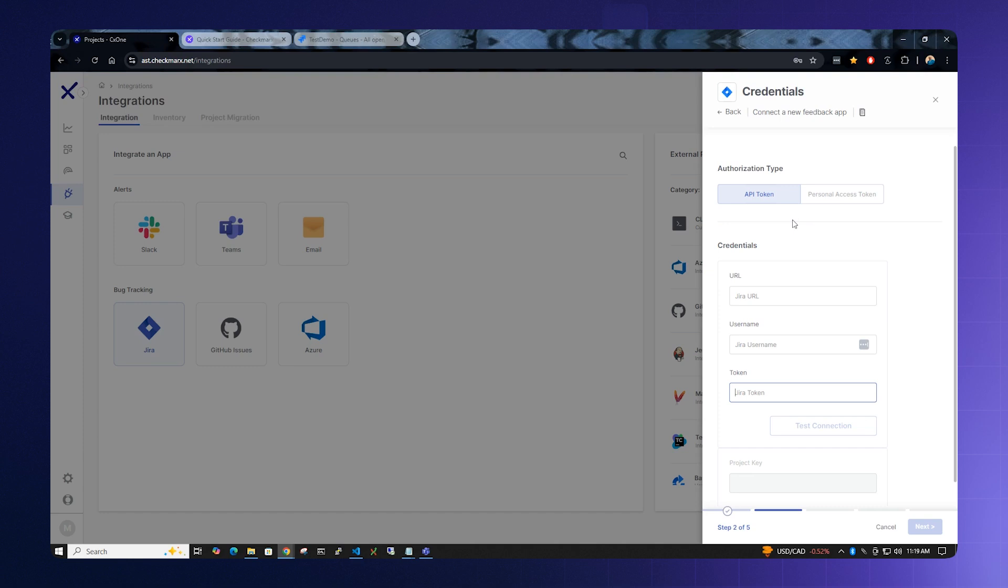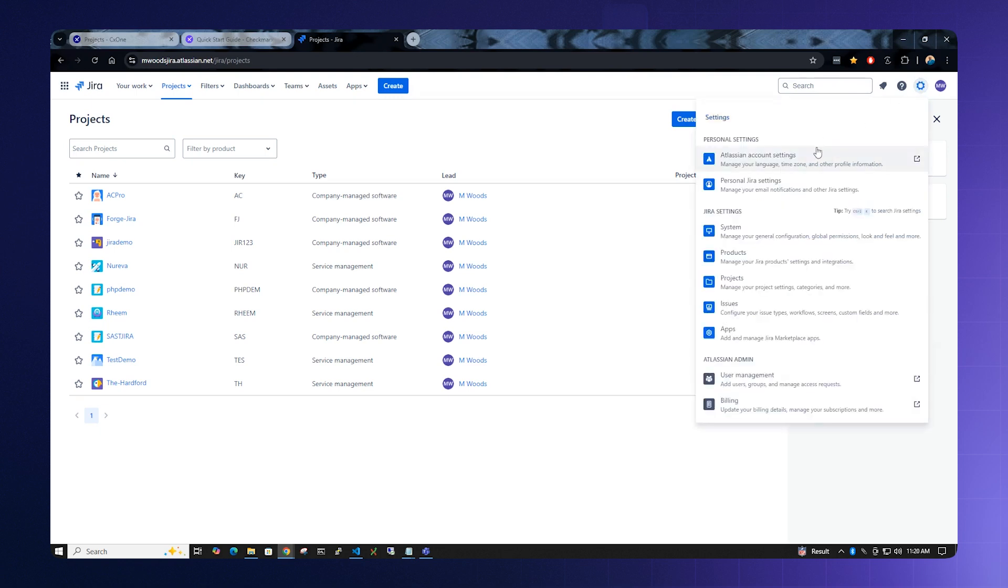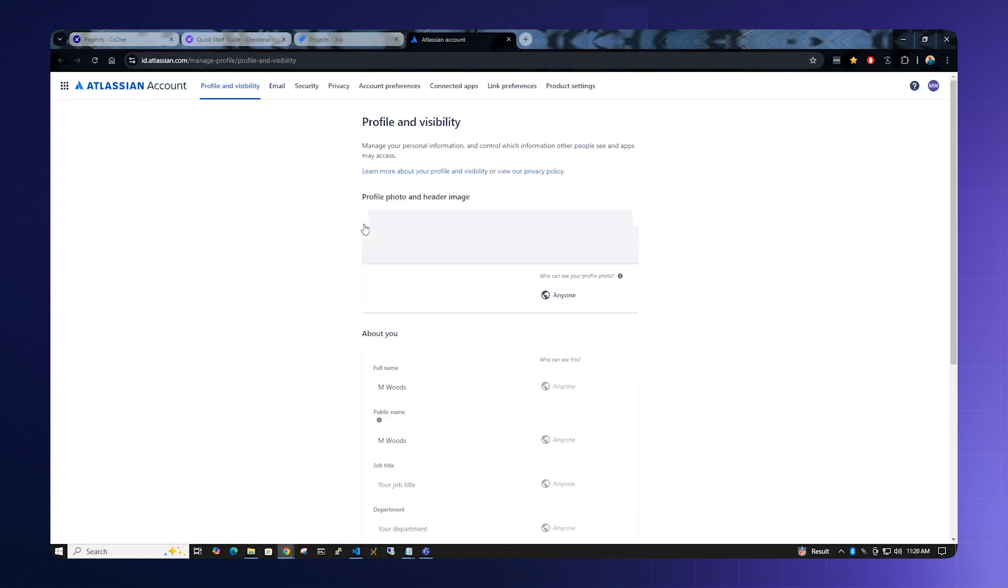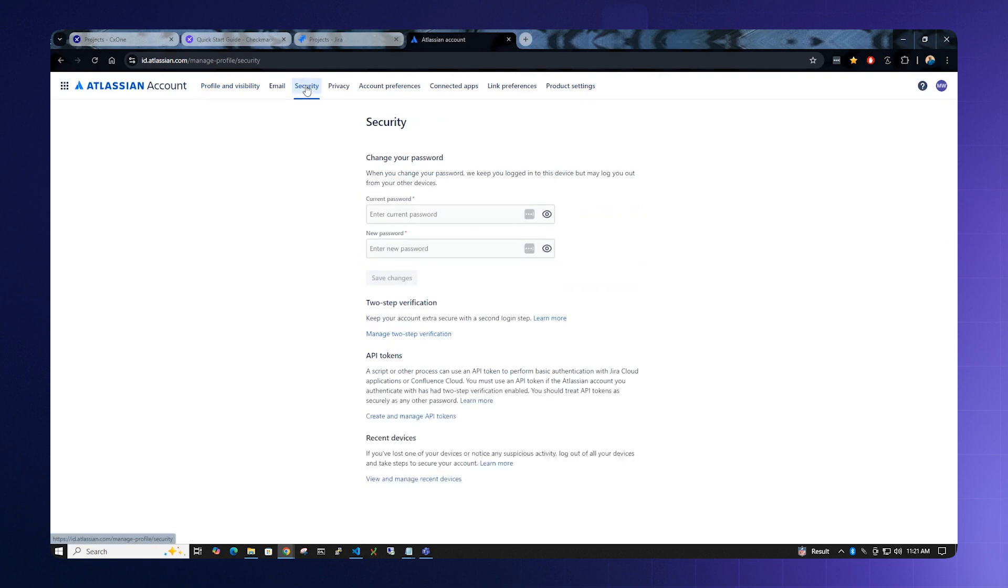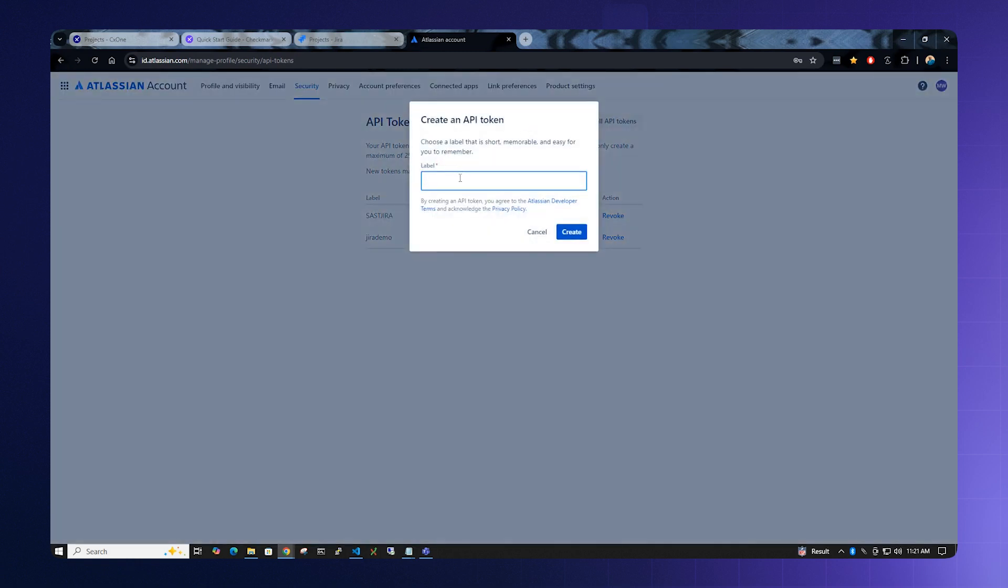We need to create an API token for Jira and bring it back to the screen. Please click the Jira tab and open it. Select the cog for the settings and open the Atlassian Account Settings tab. Click Security and locate API tokens to create an API token. We're going to create a new API token. We're going to label it as test and hit Create.